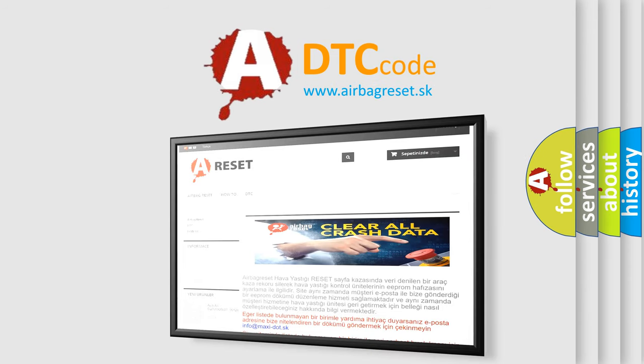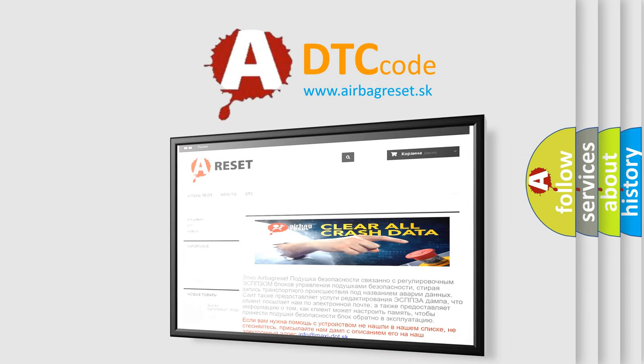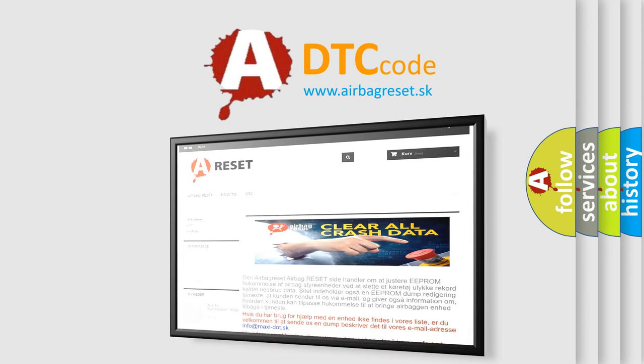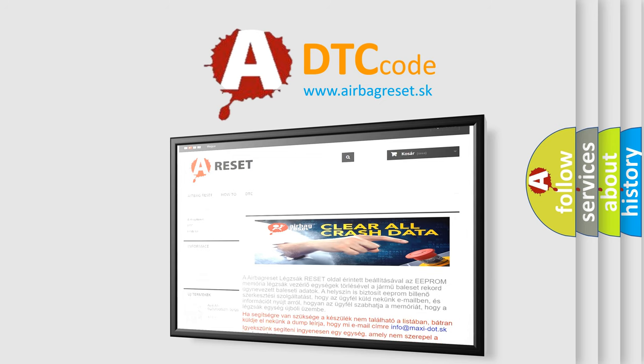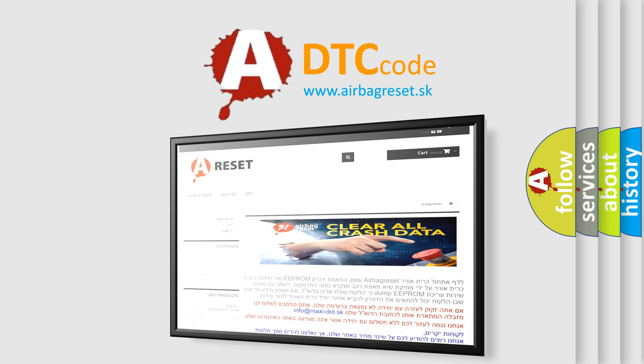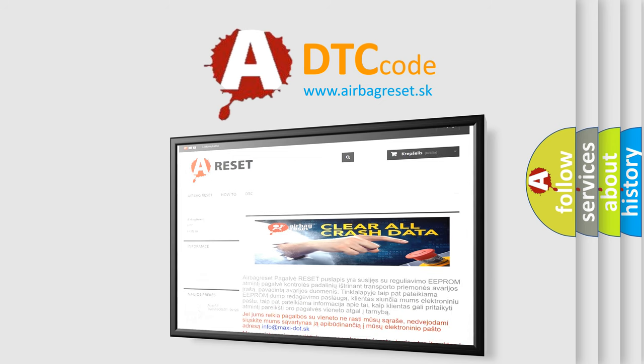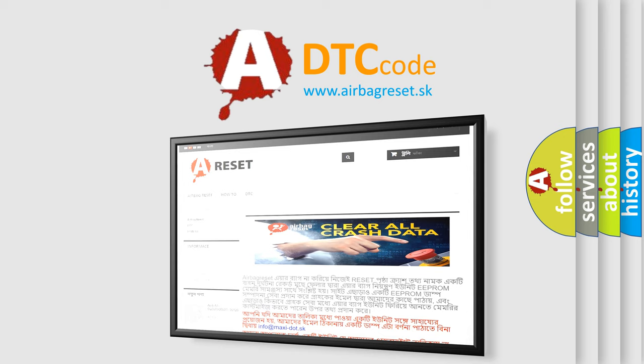The airbag reset website aims to provide information in 52 languages. Thank you for your attention and stay tuned for the next video. Bye.